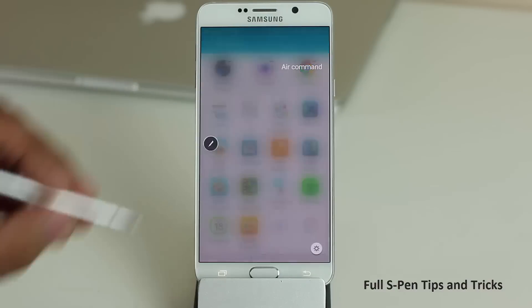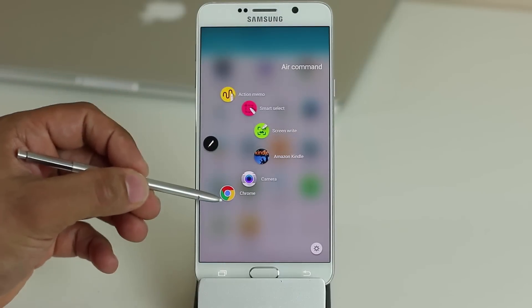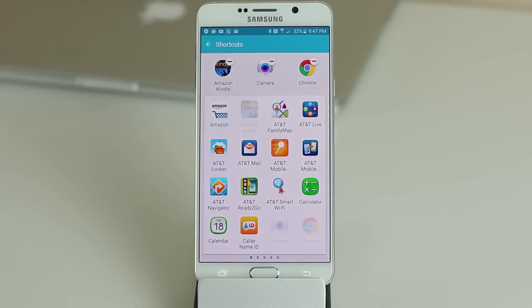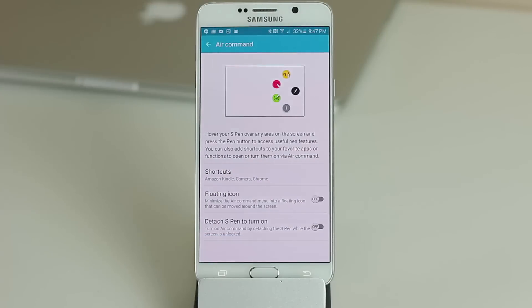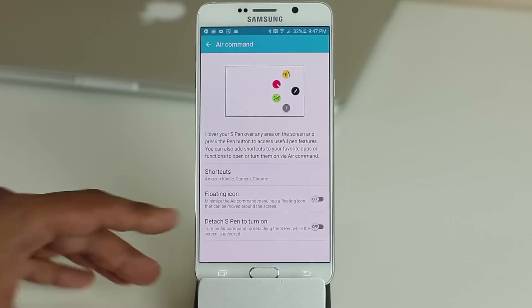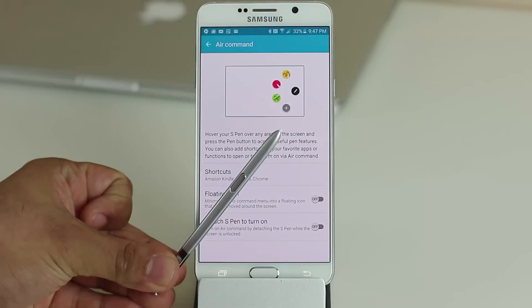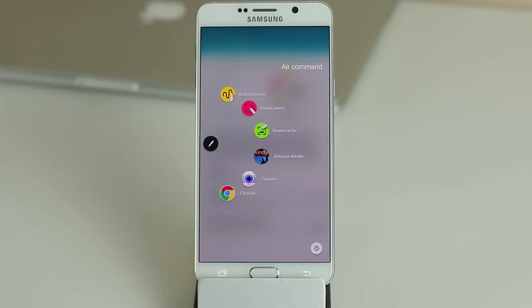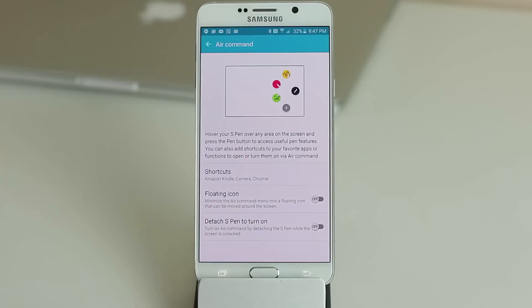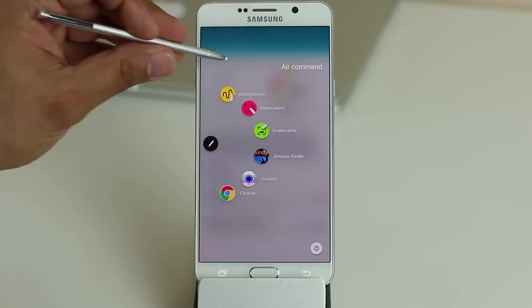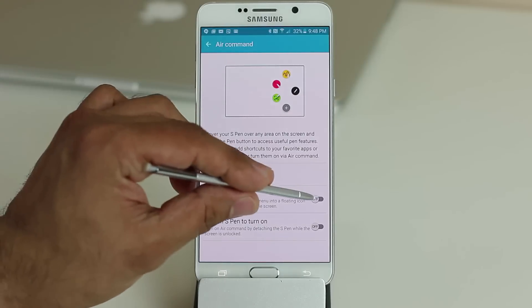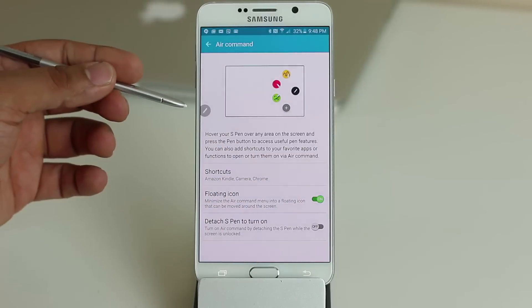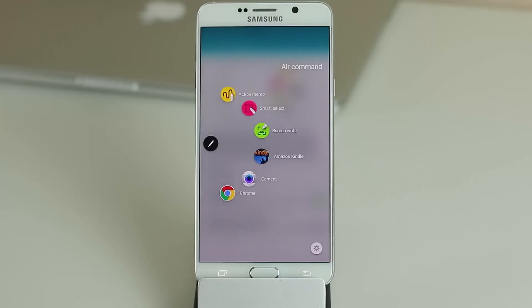As you can see, Amazon Kindle, Camera, and Chrome are now shortcuts on the Air Command menu. The third option, 'Detach S Pen to turn on,' controls whether the Air Command menu pops up every time you pull the pen out. If you don't want that, disable it — you can still bring up Air Command by pressing the pen button or using the floating icon.